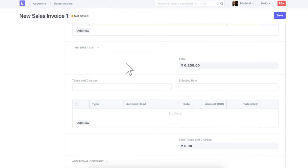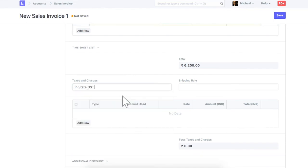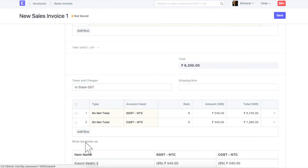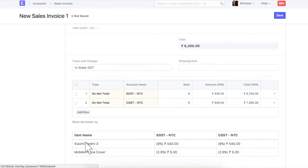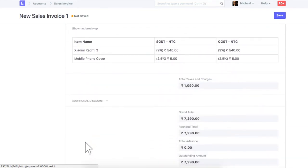Since this customer is located in the same state as ours, we will select tax template in-state. We can see that different tax rate has been applied on each item, based on the tax rate mentioned in the item master.